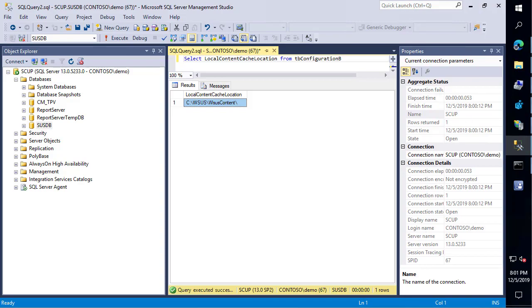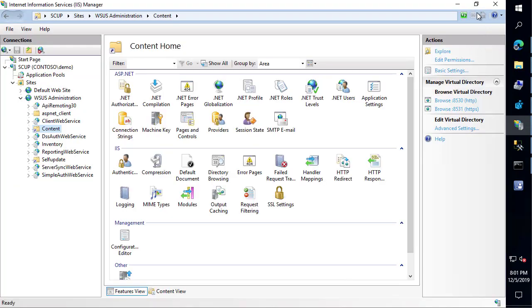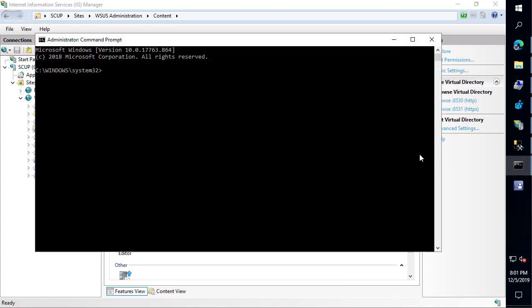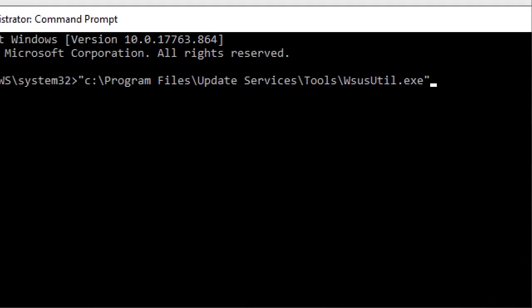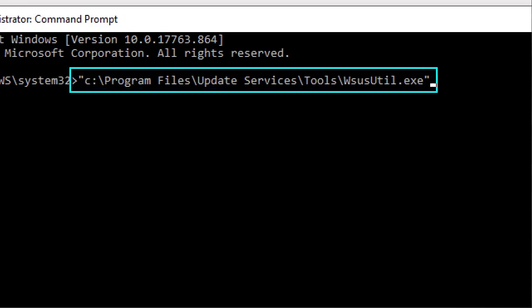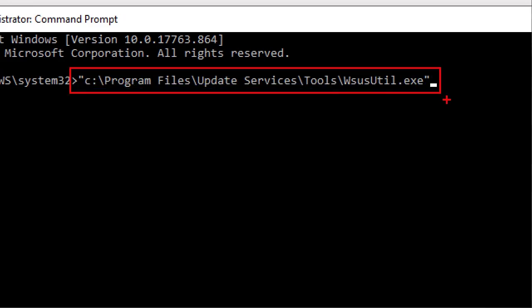To start the move process, you're going to want to go ahead and launch a command prompt as administrator. I'm going to go ahead and paste in the location that we're going to run this from just to save some time. We can see we're double quoting this and we're just launching that WSUS util command from program files, update services, and then tools.